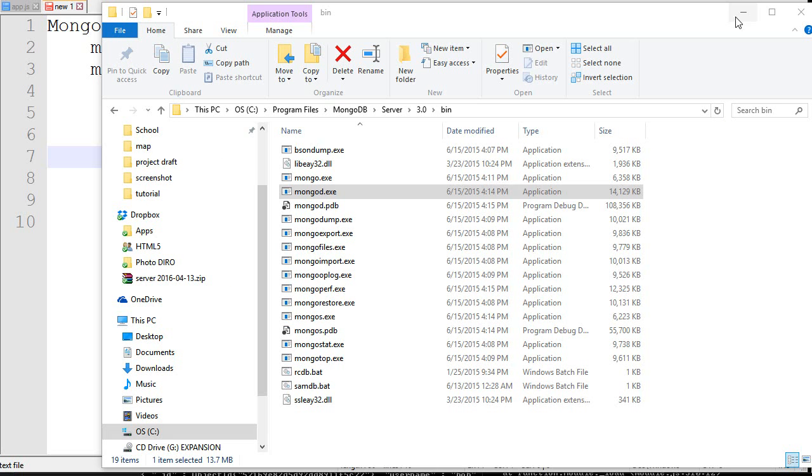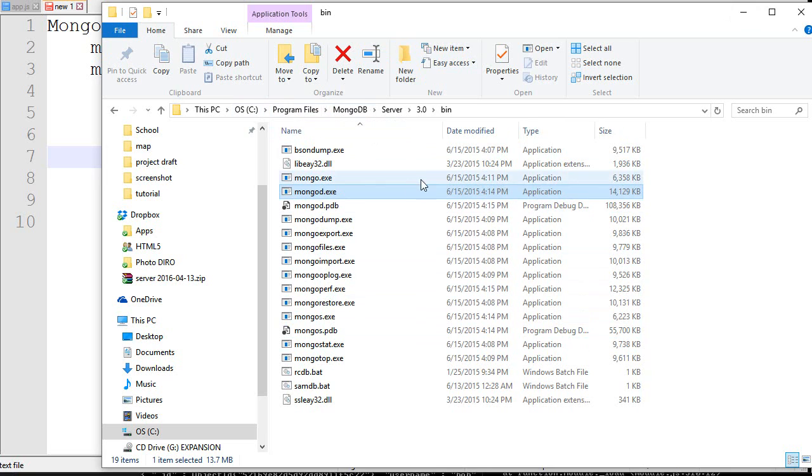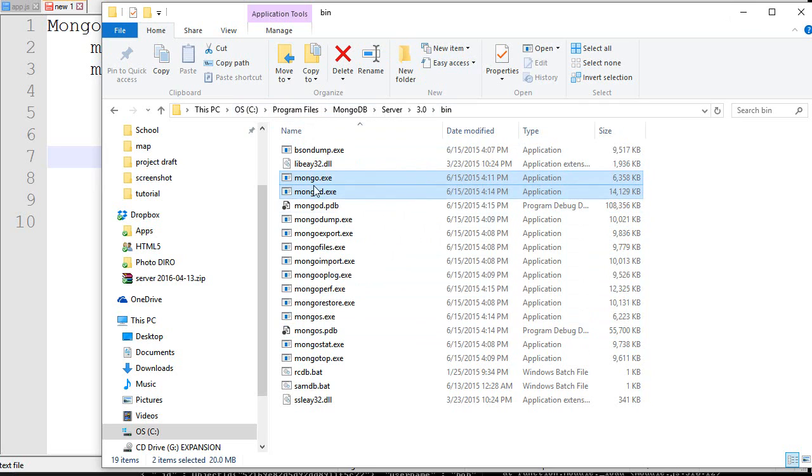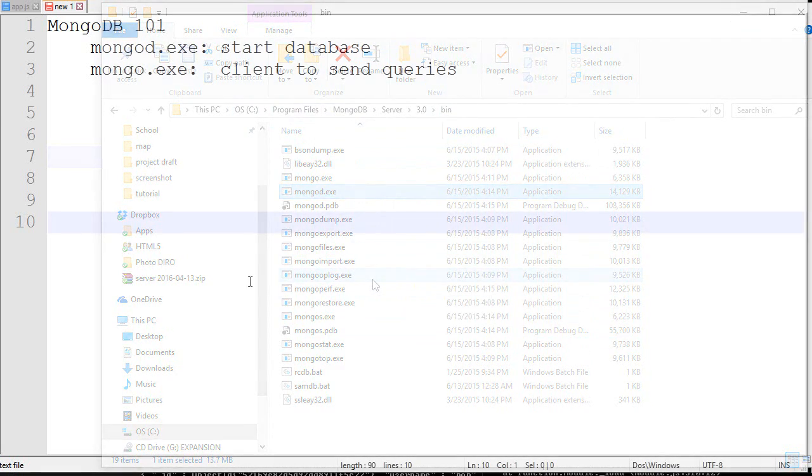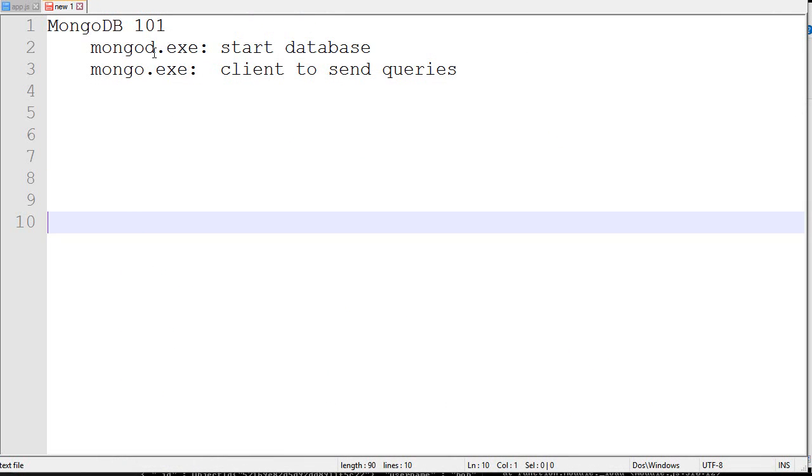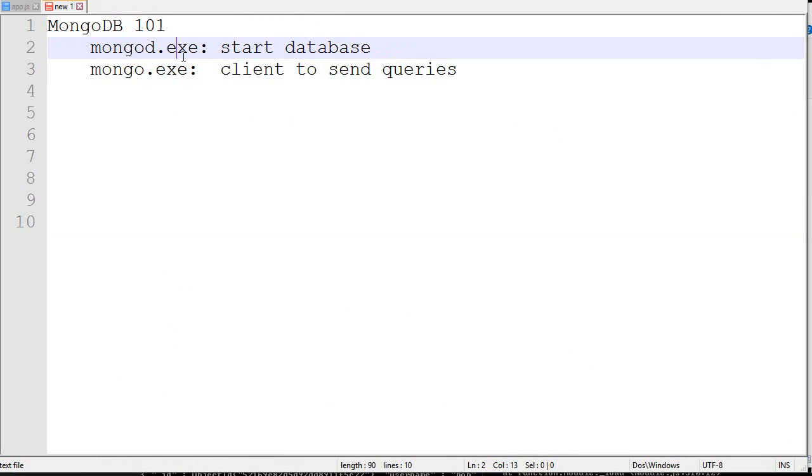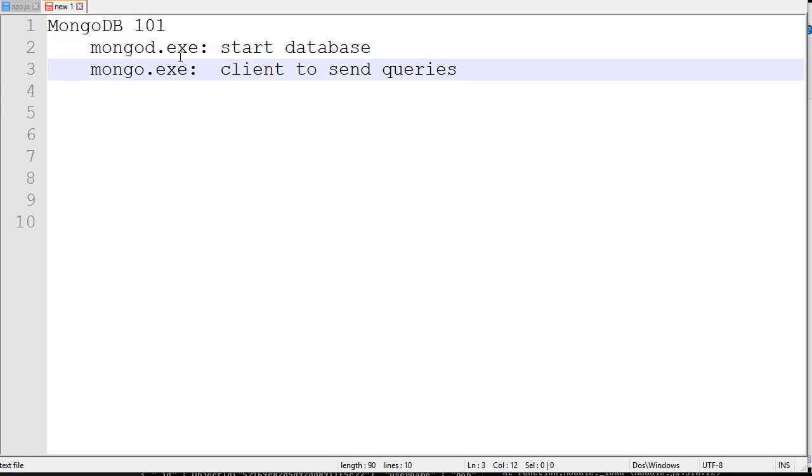Once you've downloaded MongoDB, it should go inside your program files or somewhere like that. There should be a bin folder and inside the bin there should be two executables - mongo.exe and mongod.exe. The reason we have two programs is because a database kind of acts like a server, a background process.